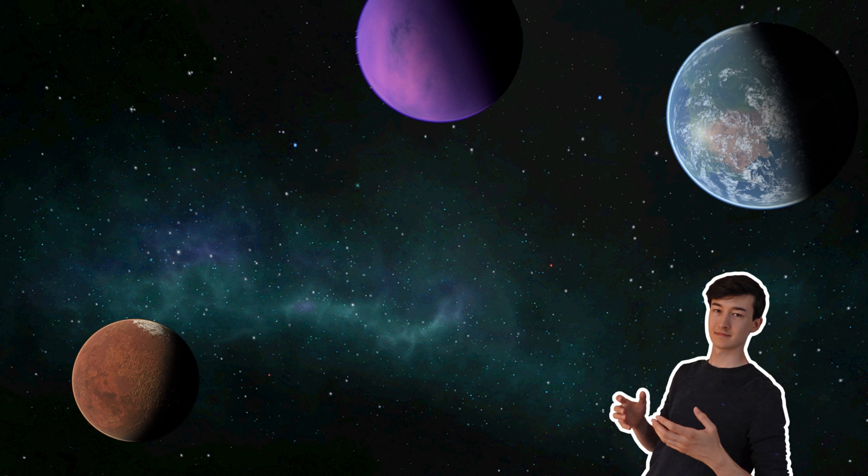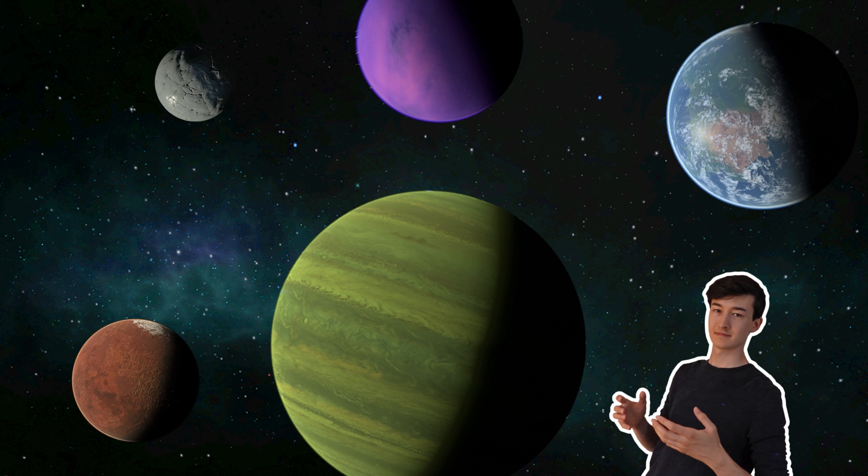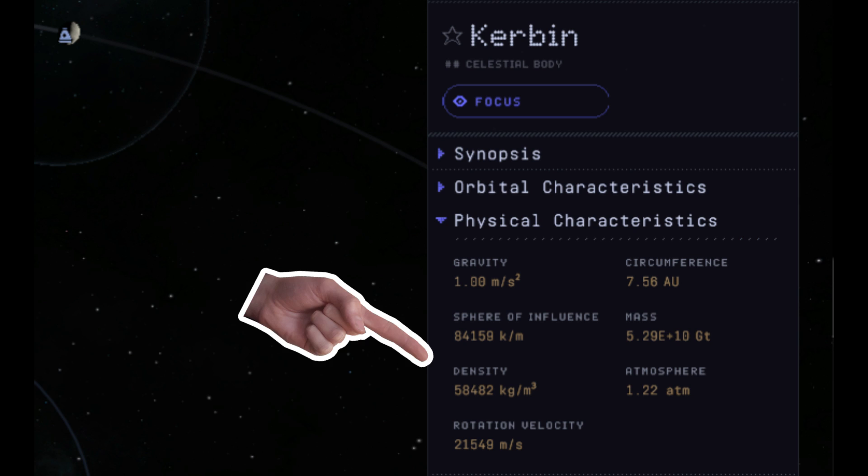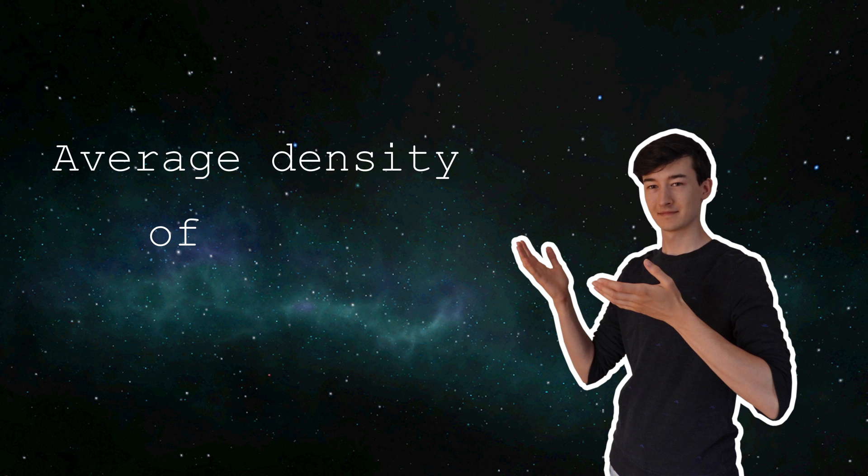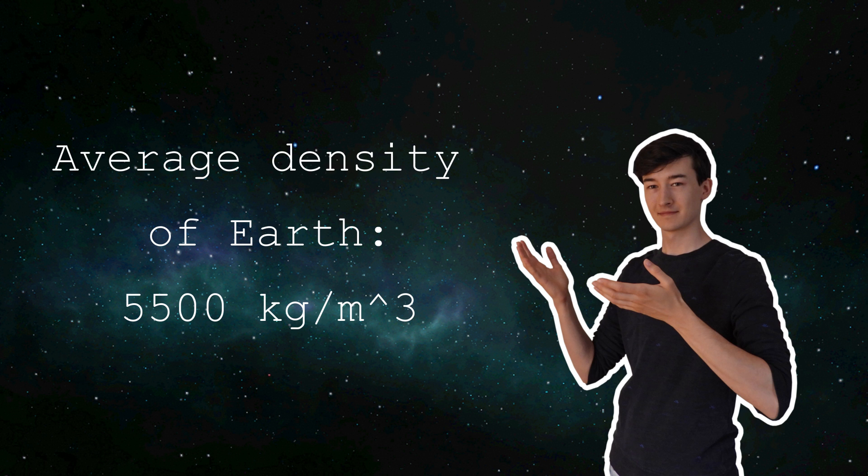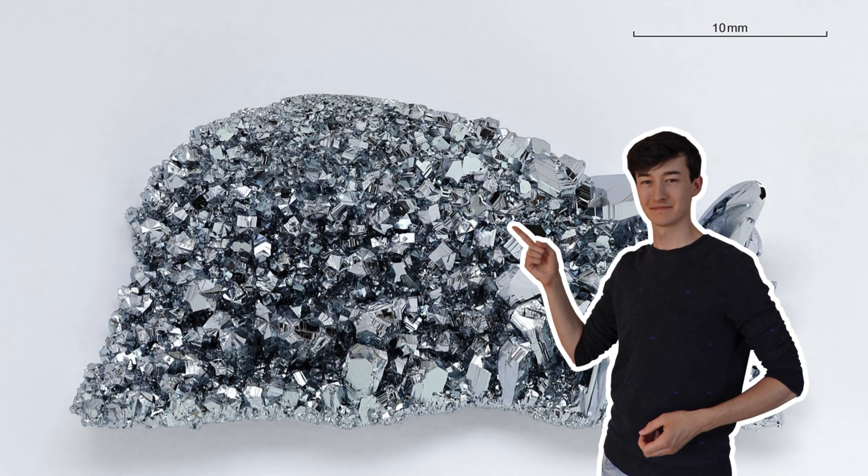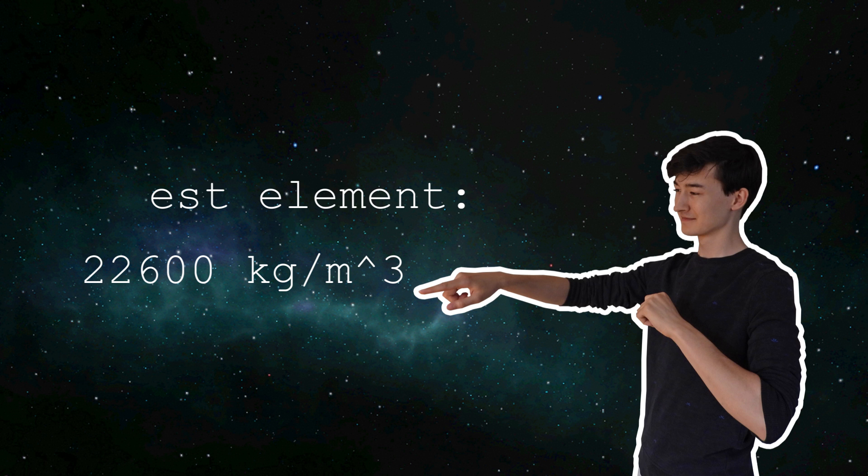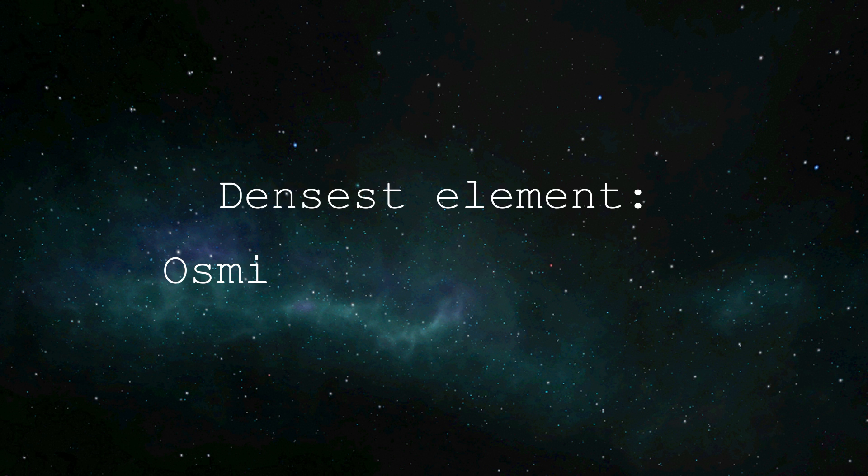These planets are way denser than any planet could ever be. Kerbin has a density of almost 60,000 kg per cubic meter, compared to Earth's density of around 5,500 kg per cubic meter. Compare that to the densest element on the periodic table with a density of more than 22,500 kg per cubic meter. It's osmium, by the way.